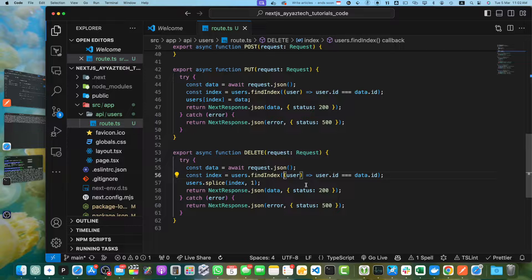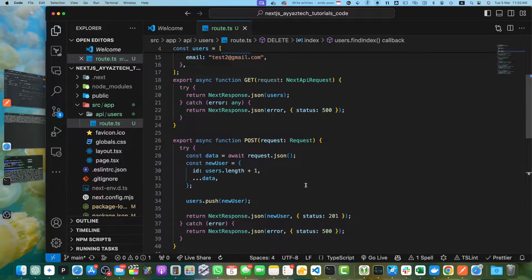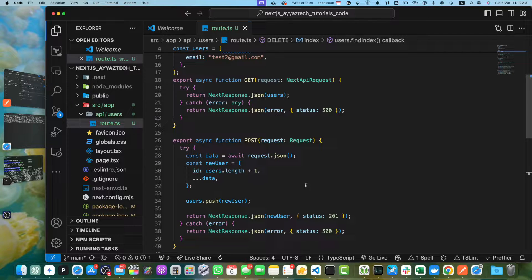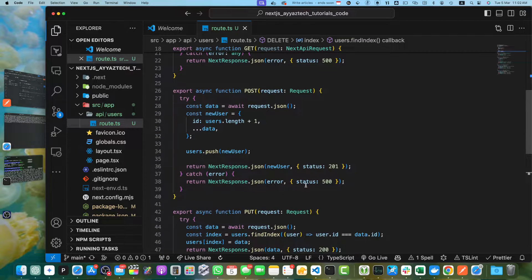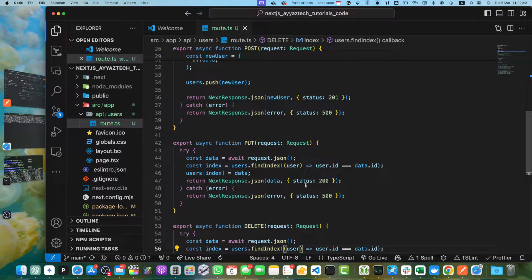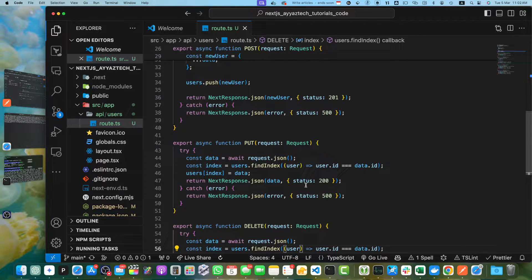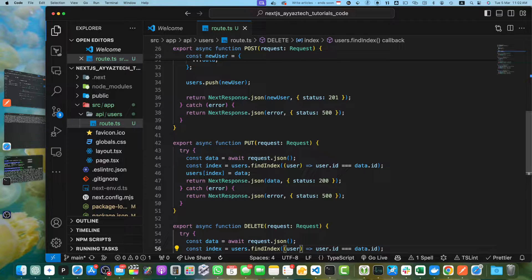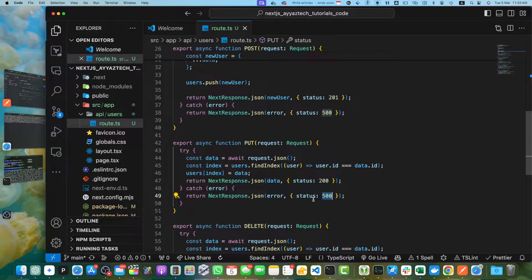In this updated code, we are using a mock array of users for demonstration purposes. The get function now returns the entire list of users. The POST function handles the creation of new users. It reads the request body using request.json and creates a new user object with a unique ID. The new user is then added to the users array. The PUT function handles the updating of an existing user. It reads the request body which should contain the user ID and new name. If a user with the provided ID exists, the name is updated and the updated user object is returned. If the user is not found, an error response with 404 status should be returned.